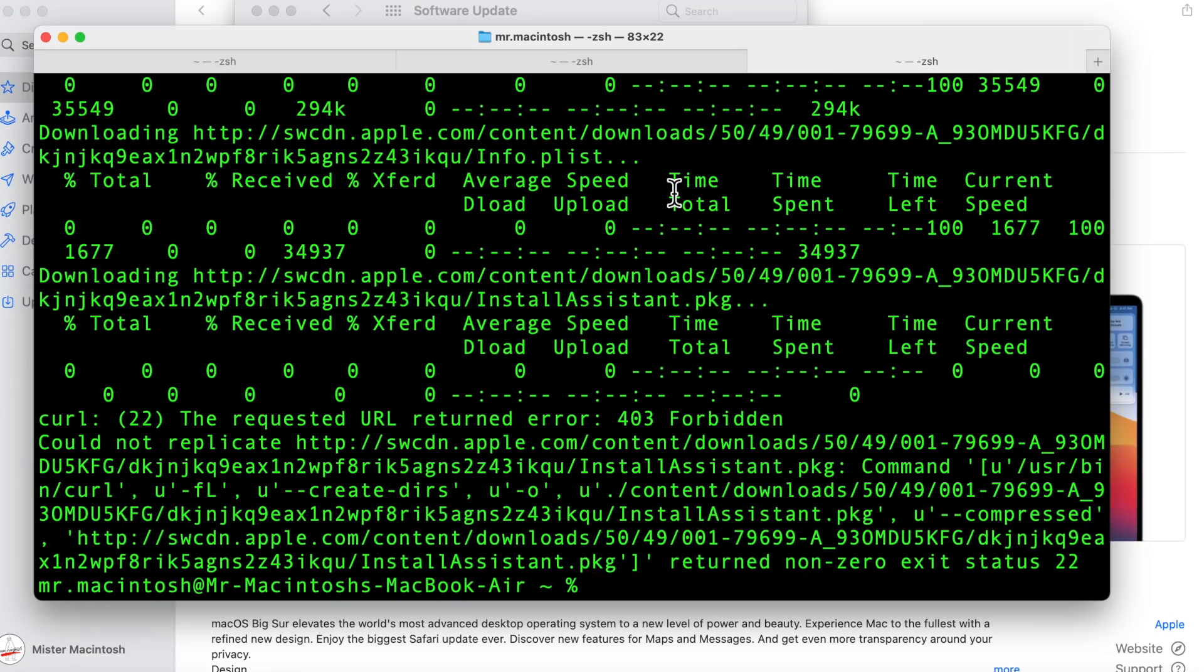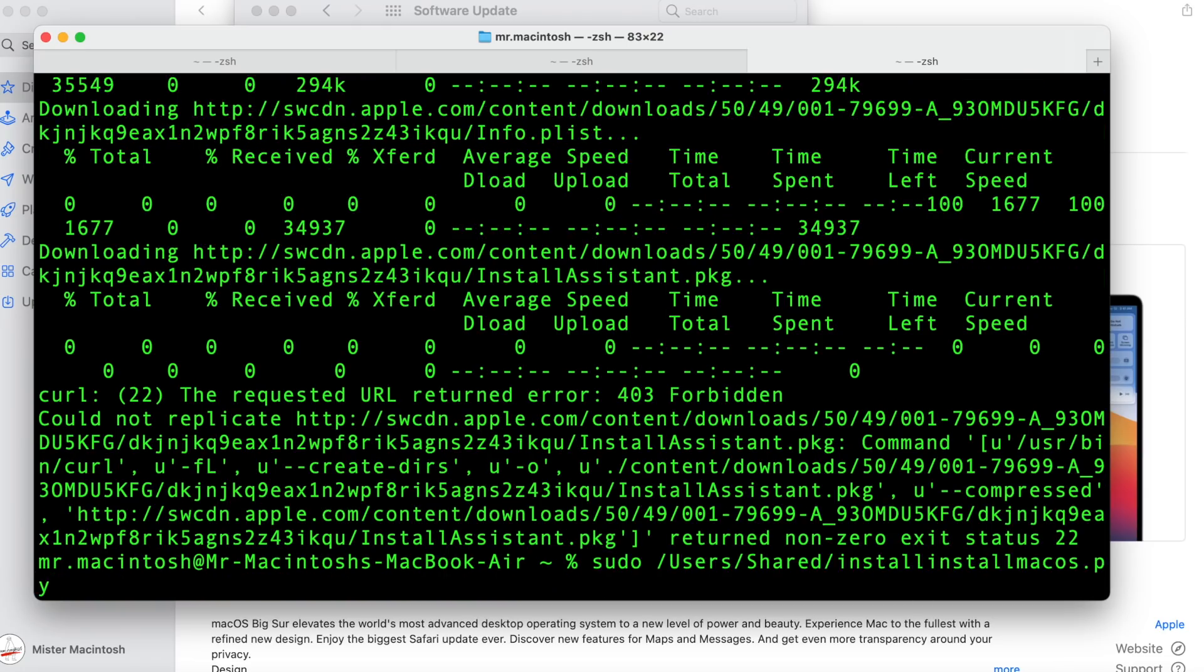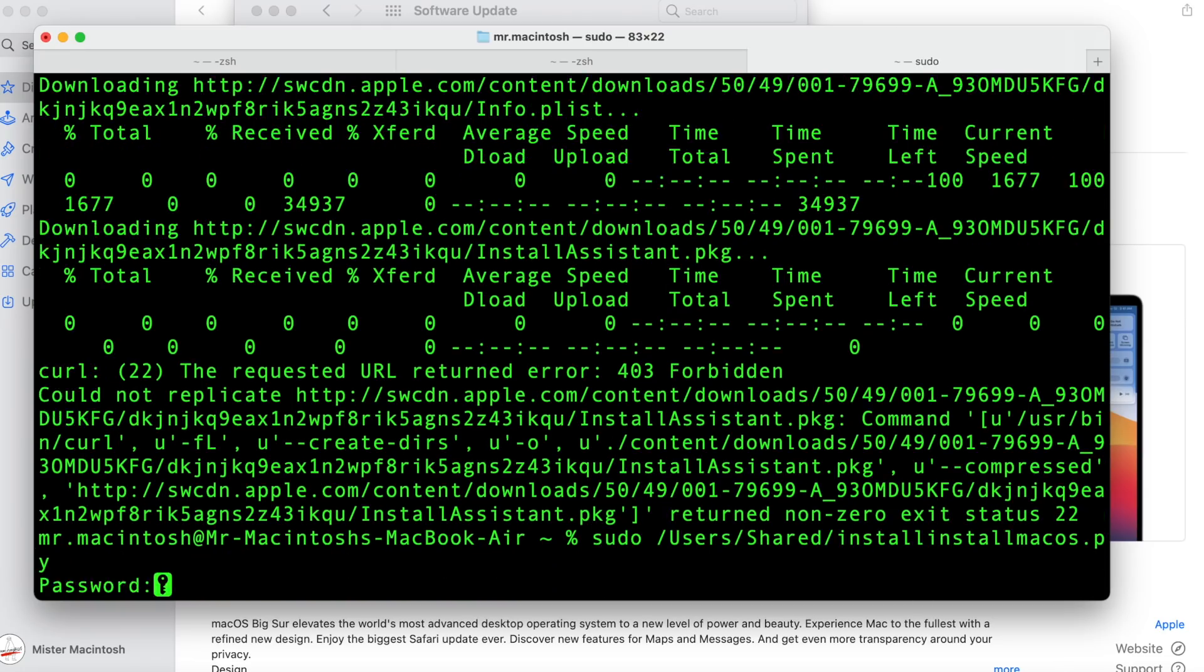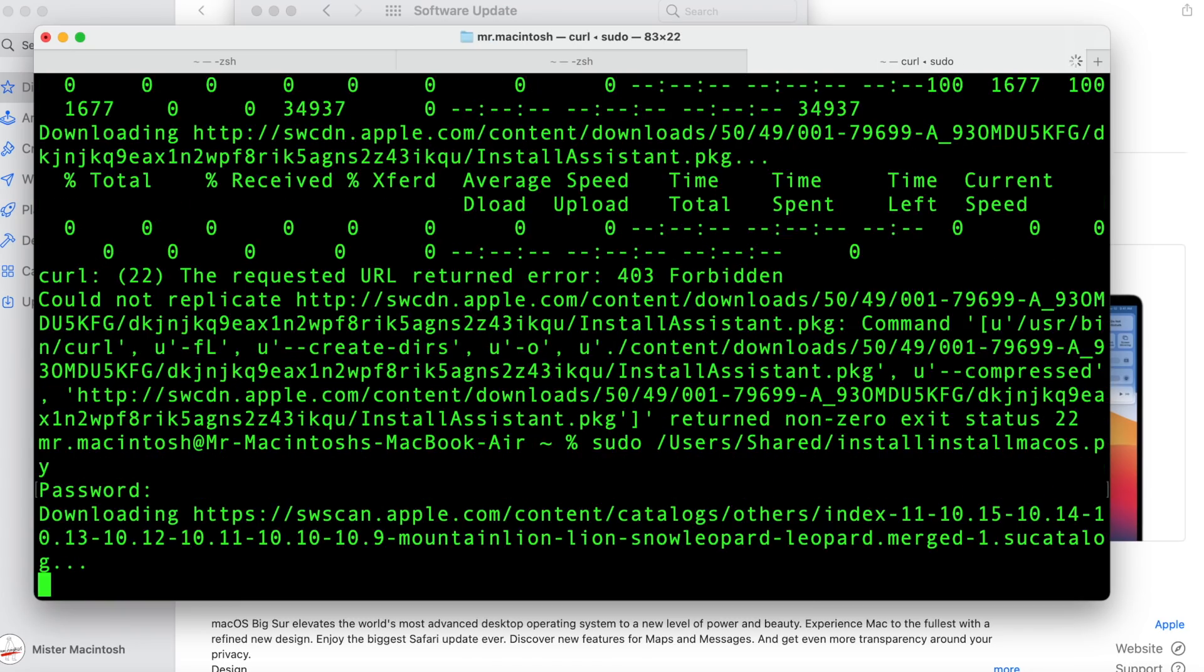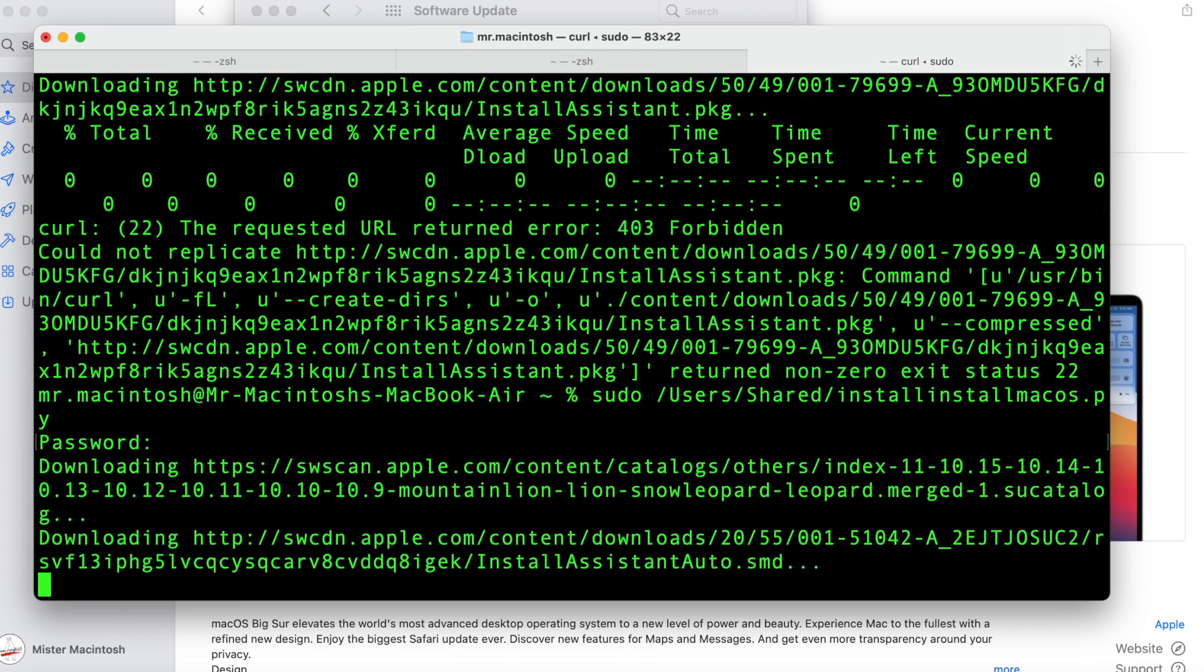Remember how I've told you in the past that I use Greg Nagle's install macOS PY. We're going to run that again. And I'm going to show you where the problem is. It's actually on one specific download piece.